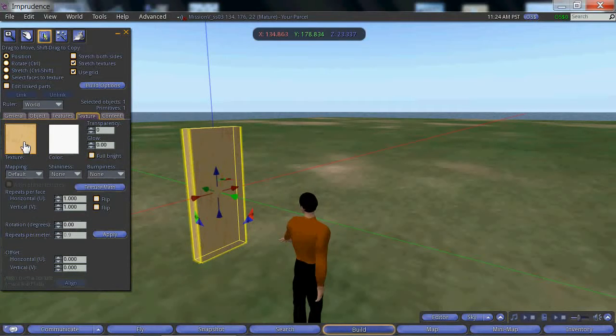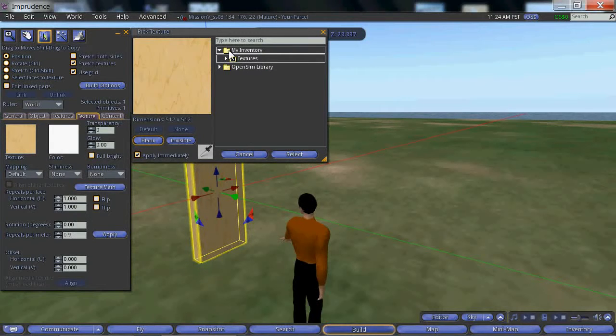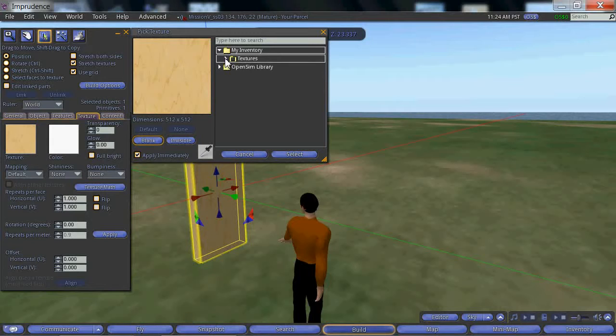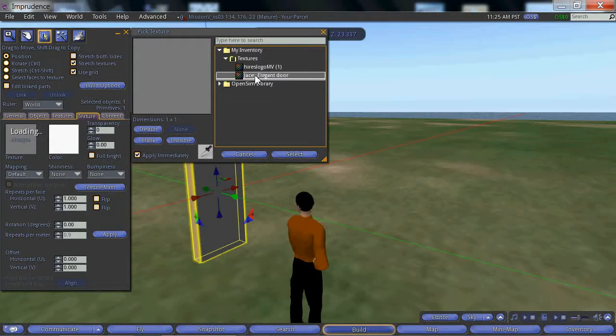Now click on the texture box and from the My Inventory folder open the textures folder. Here you'll find the texture that you uploaded.